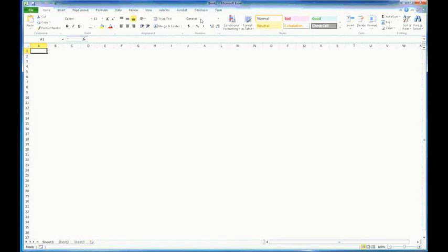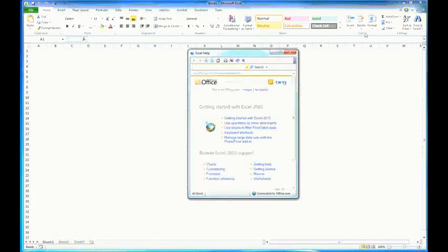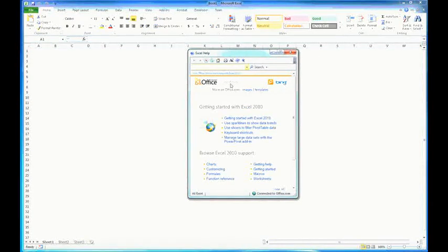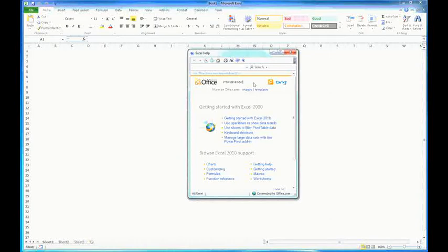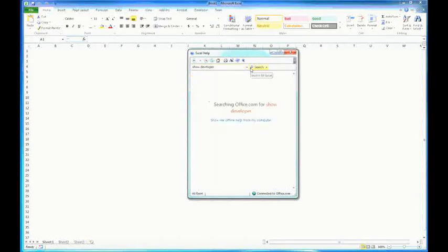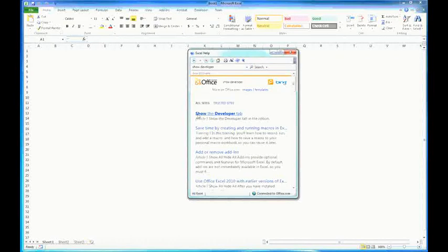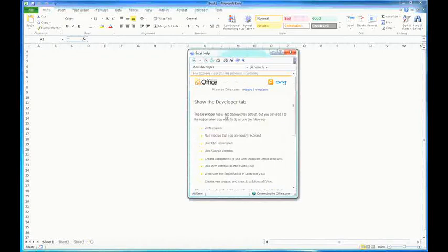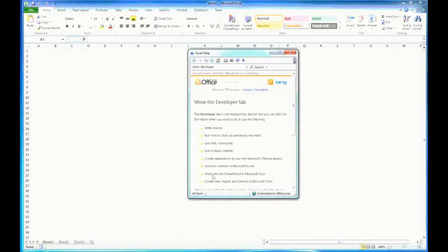But I can tell you how to make it appear if it's not there. If you forget these instructions, the Microsoft Help on this is pretty specific. If you look for help on Show Developer, if you can remember it's the Developer tab that you need to bring out, you can search for that and the first thing that comes up is Show the Developer tab. So the instructions here are pretty clear and straightforward. It explains here that it's not there by default, but here are the things that it allows you to do if you will enable it.